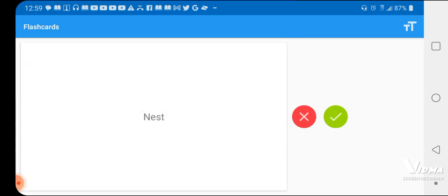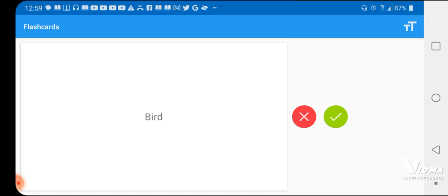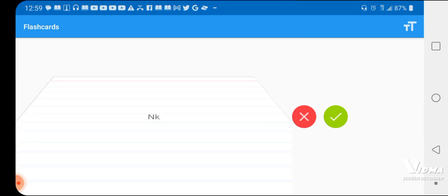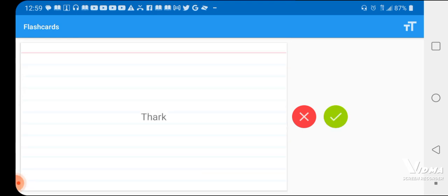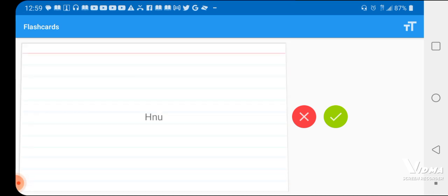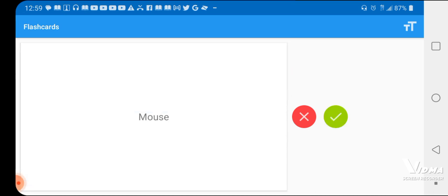Nest, wrong. Yes. Bird, in K. Yes. Spider, Me young mum. Yes. Web. Yes. Baby thark, like baby shark. Yes. Rats, who knew? H-N-U. Yes.